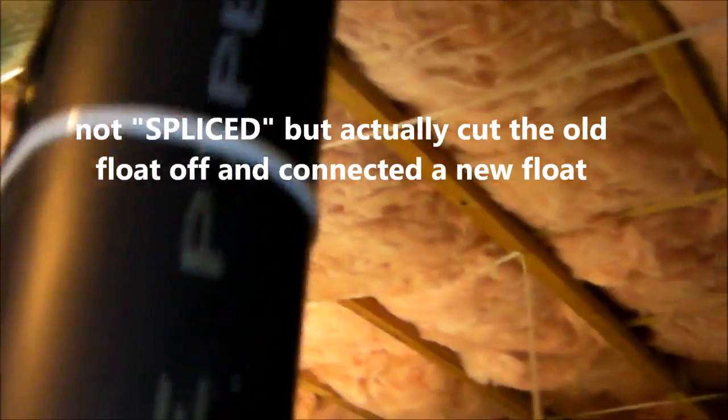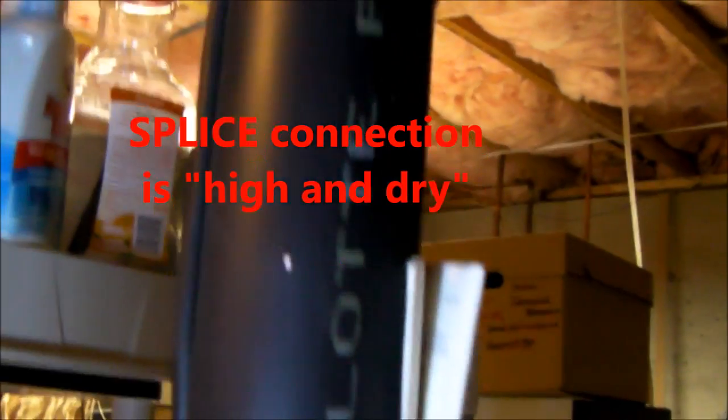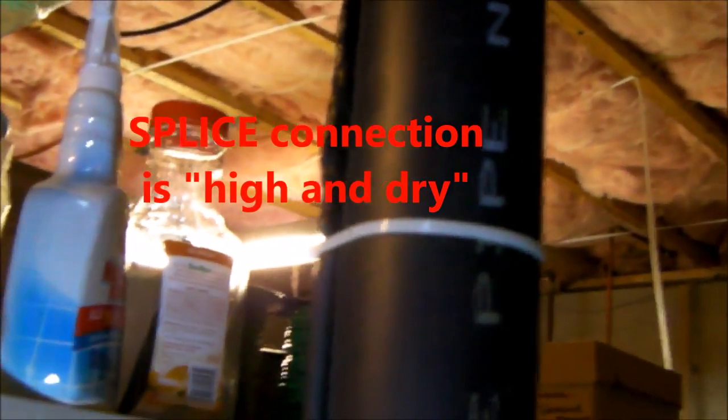The last time my float failed, I simply bought a new float that had about six feet of cord to it, and then I spliced that cord. You can see that it's about six feet, it's actually a little longer than six feet, so that connection is very high off the ground.